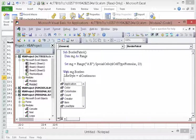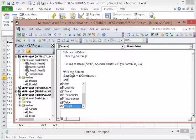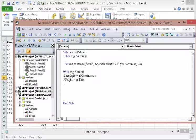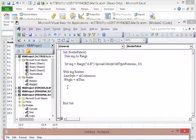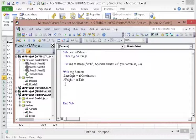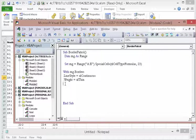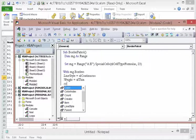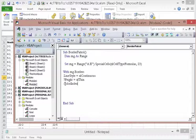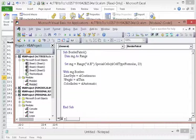Now, let's just put the regular weight on it. Weight equals xl thin. Color index equals xl automatic. End with. Because that's all we need.